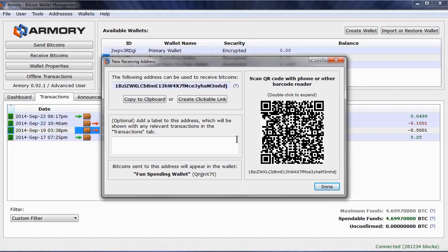If you add information to this label, it will appear in the transactions section of Armory for any relevant transactions that occur.